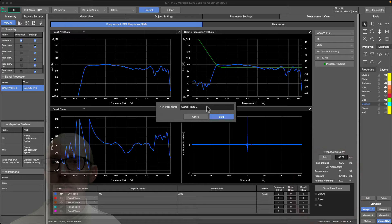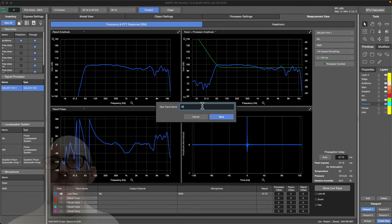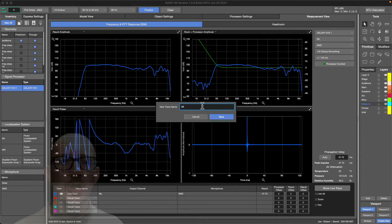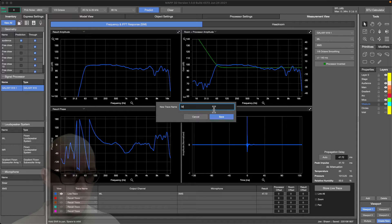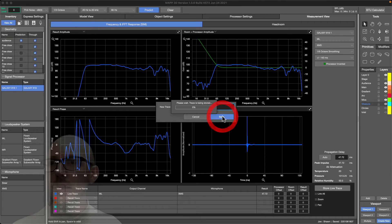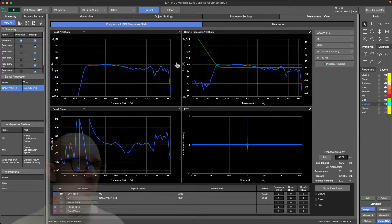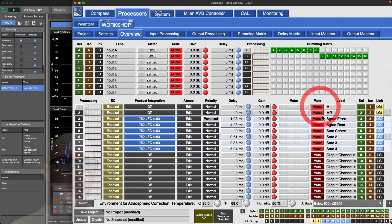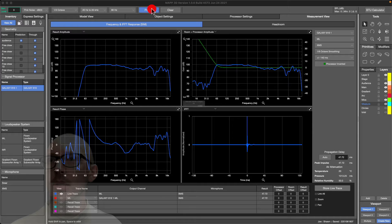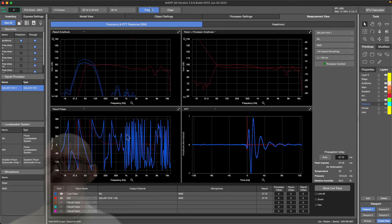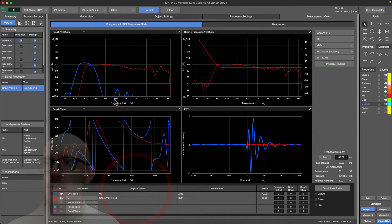Here we are in the measurement viewer. I've taken a measurement of the left side, set the delay for the delay locator, and now I'll store this as main left. I really only have one microphone position at this point. Back to Compass, let's measure the sub.